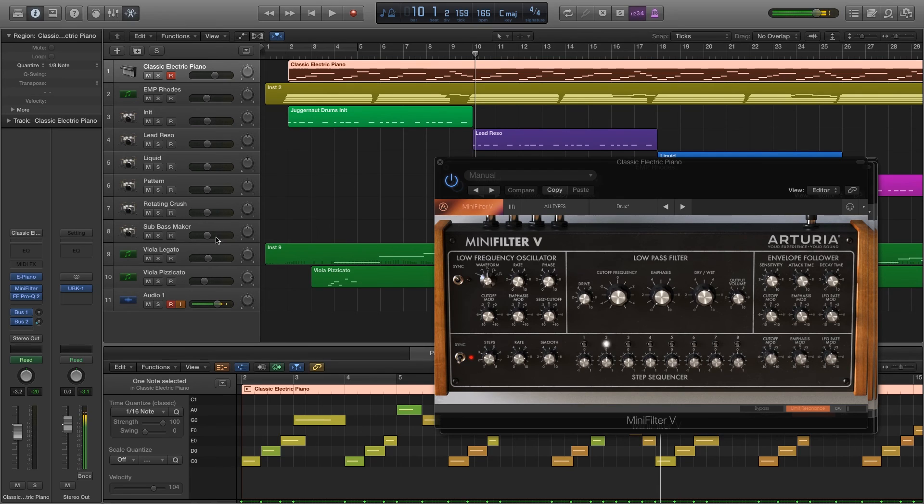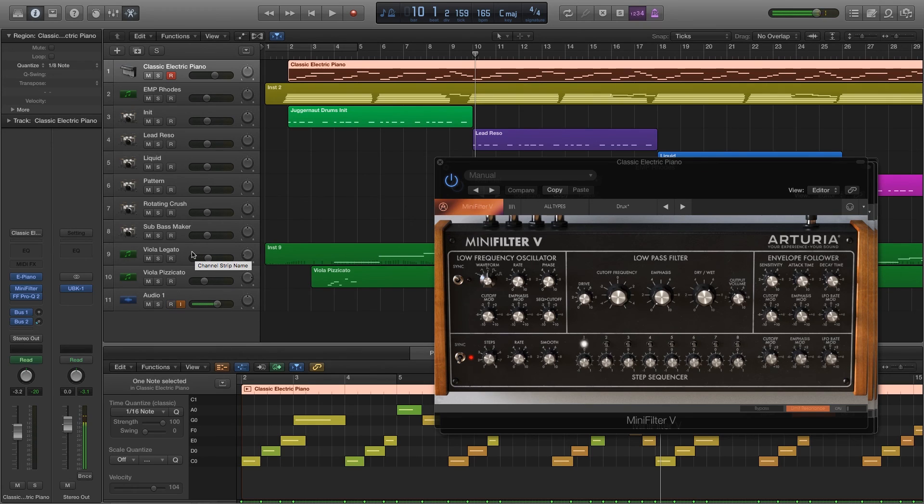Now these violins, sorry, viola, legato, and pizzicato, those were never run through any Arturia. That was just a little bit of compression and that's about it.